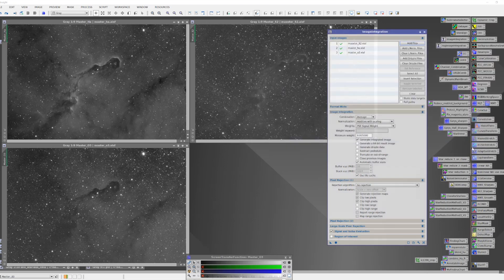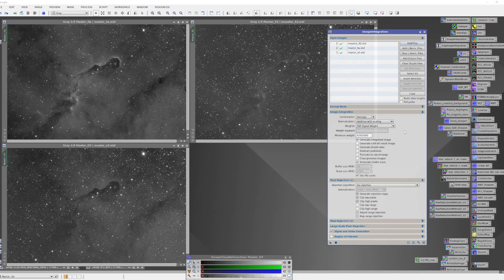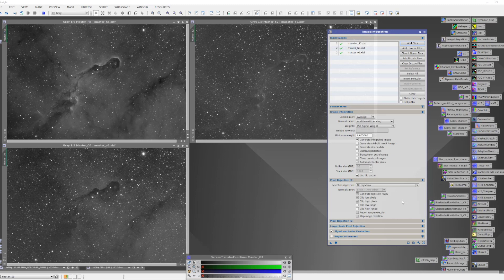I'm going to load those in. I'm going to use the default image integration method of average - that'll work fine for this. I'm going to do no rejection. I'm not interested in rejecting pixels. I'm just interested in creating a good signal-to-noise synthesis of these three images. And with that loaded in, I can just hit the button here and we'll start cranking and trying to create our new image.